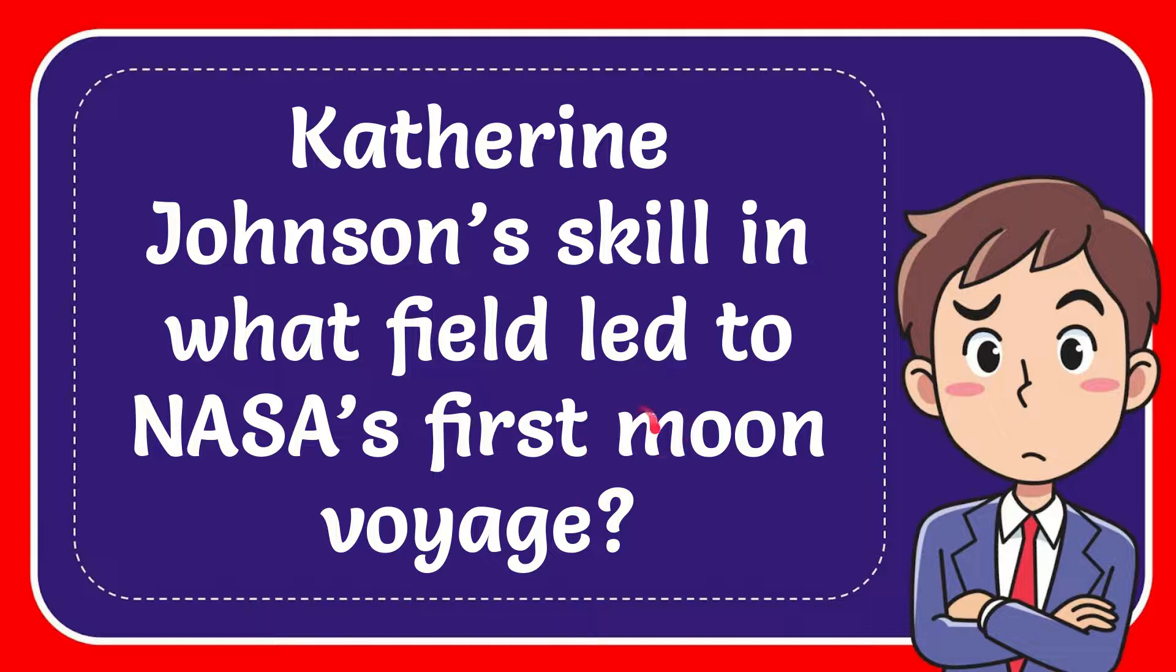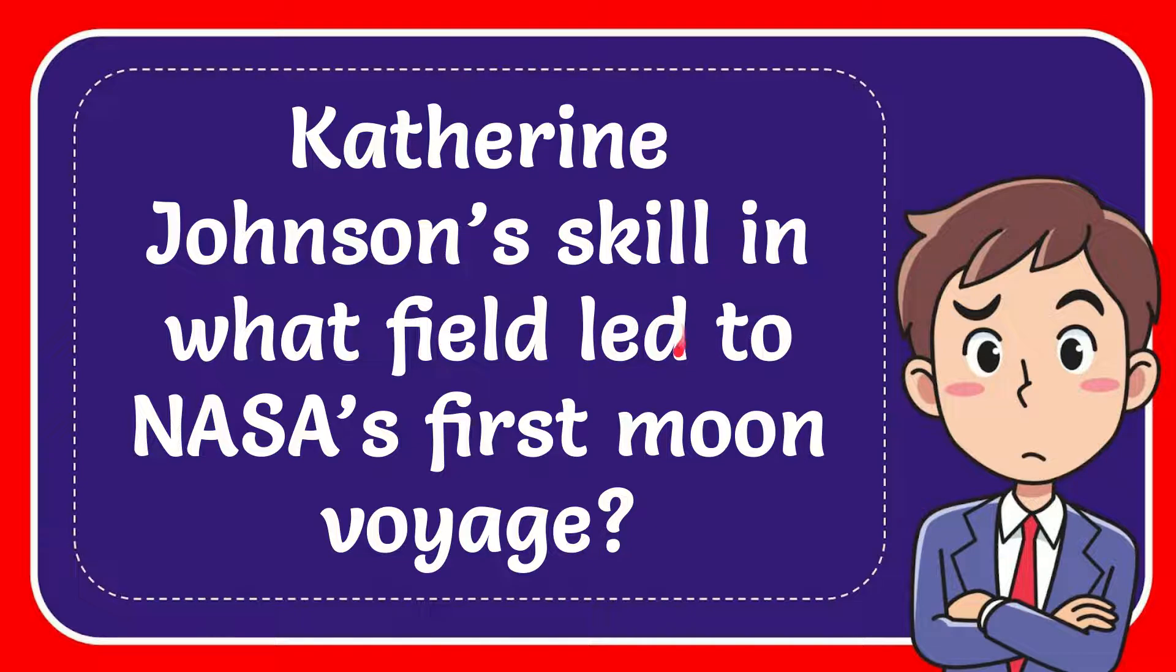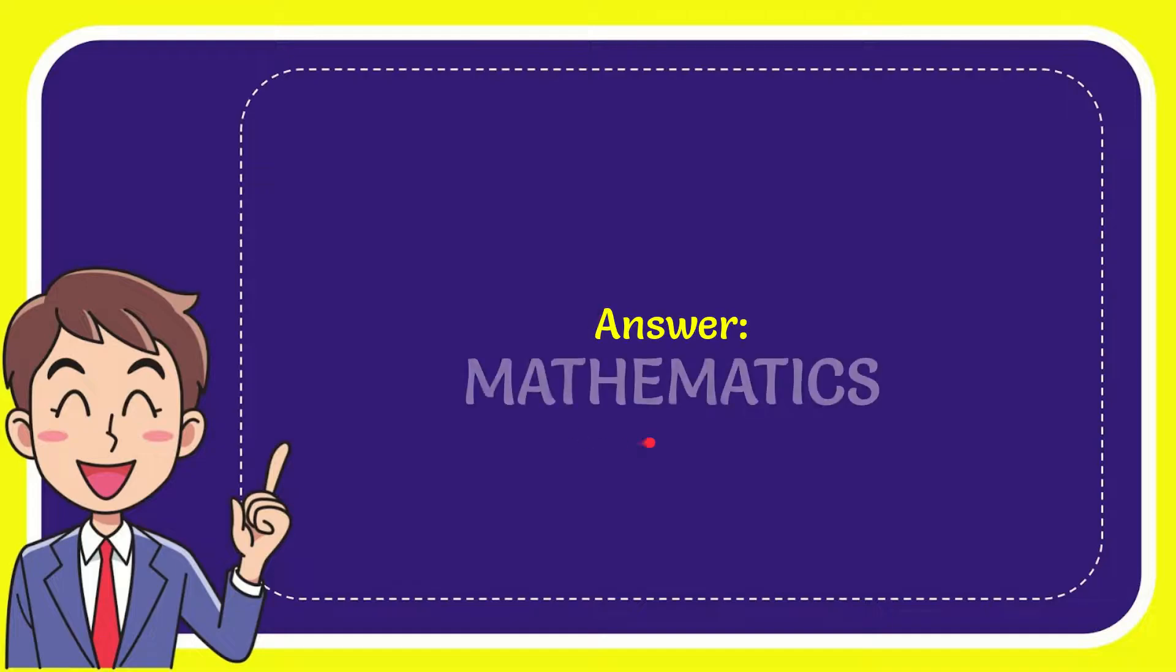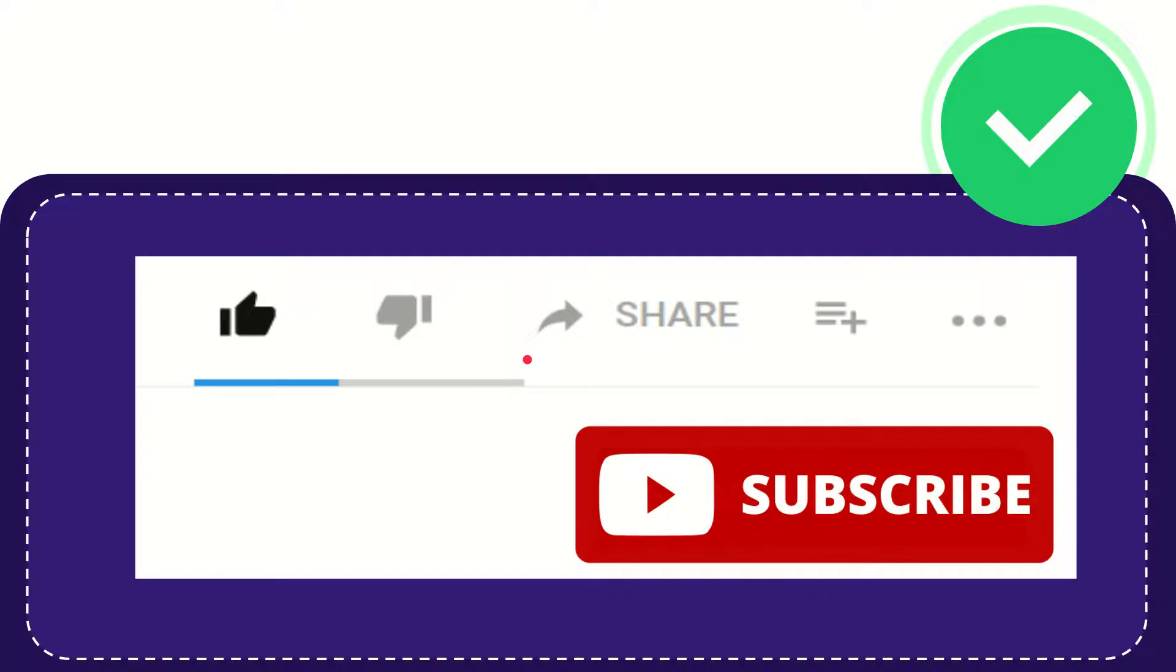In this video I'm going to give you the answer to this question. The question is Katherine Johnson's skill in what field led to NASA's first moon voyage. Now I'll give you the answer. The answer is mathematics. That is the answer to the question.